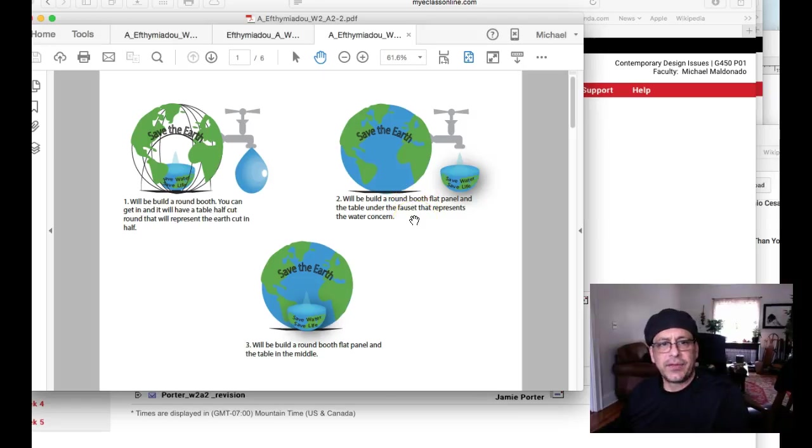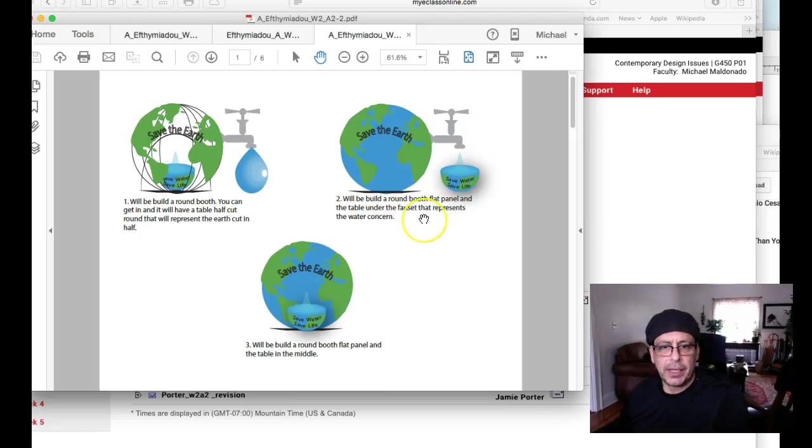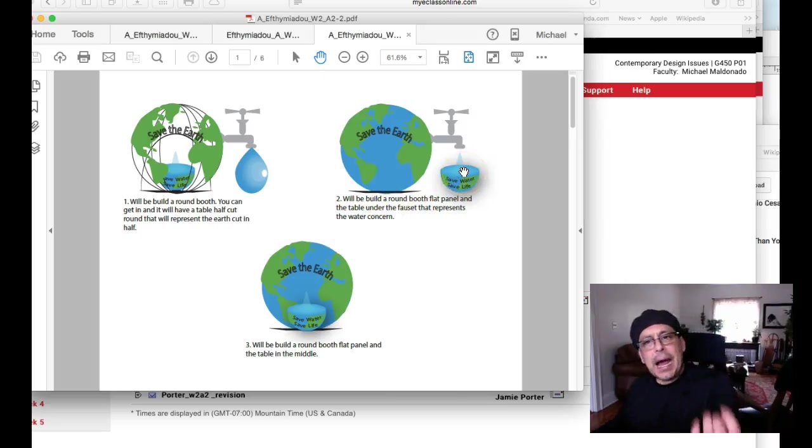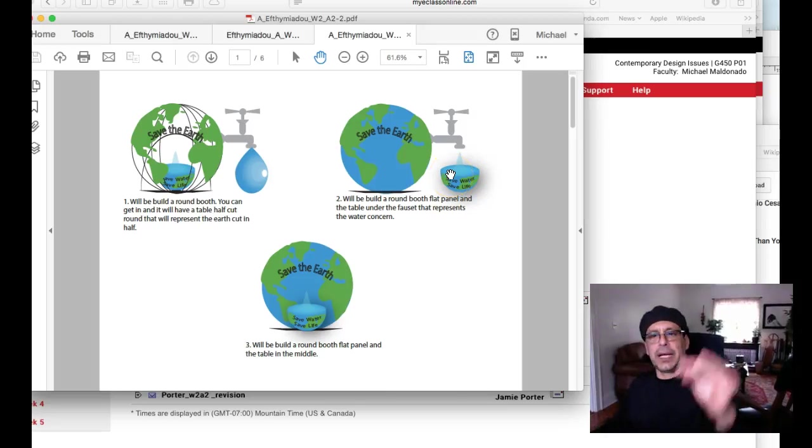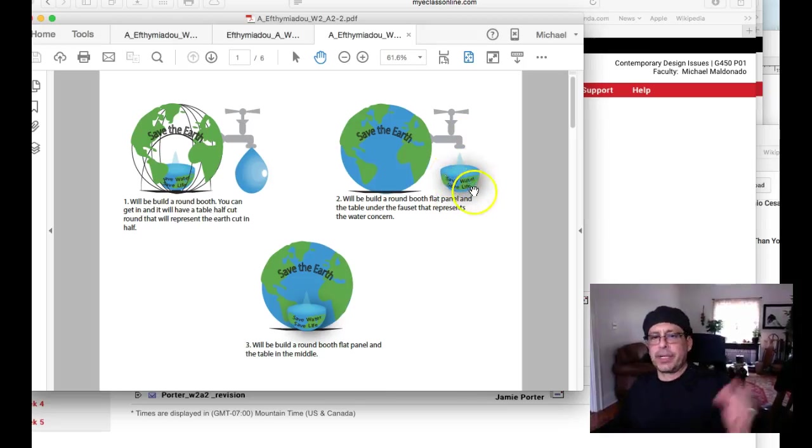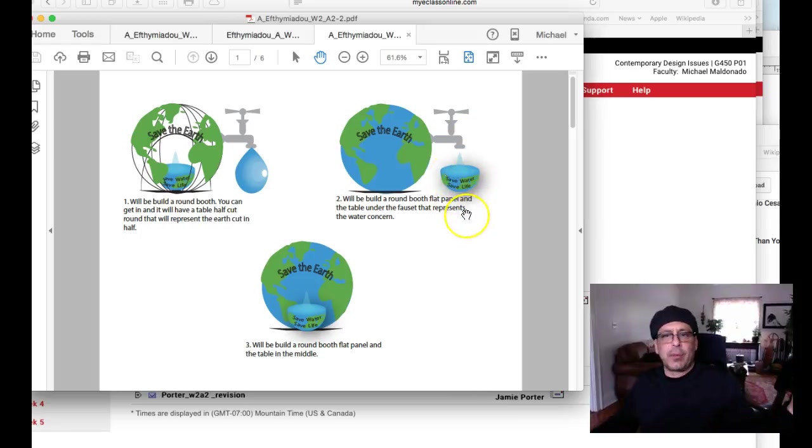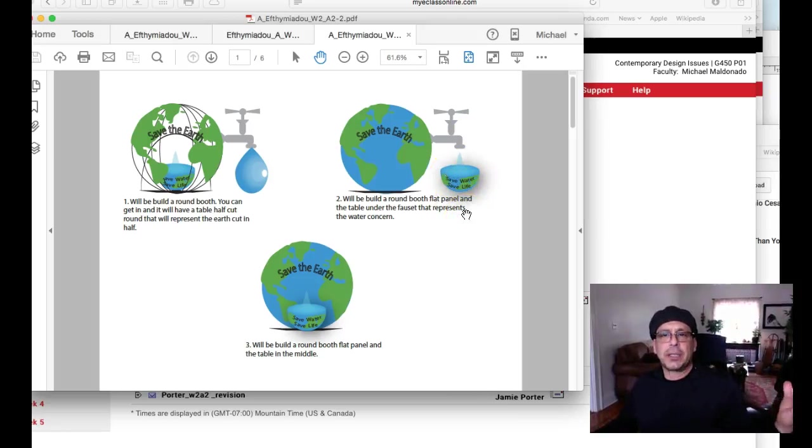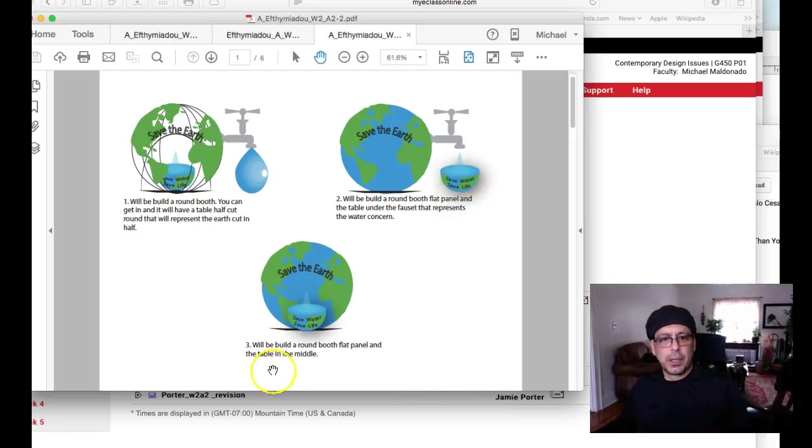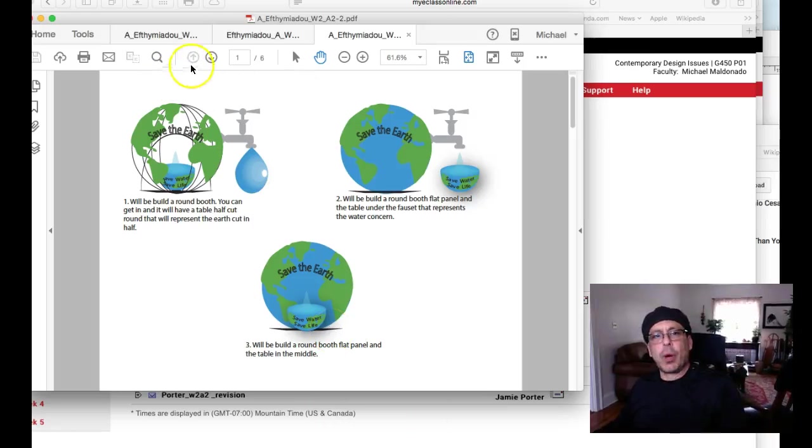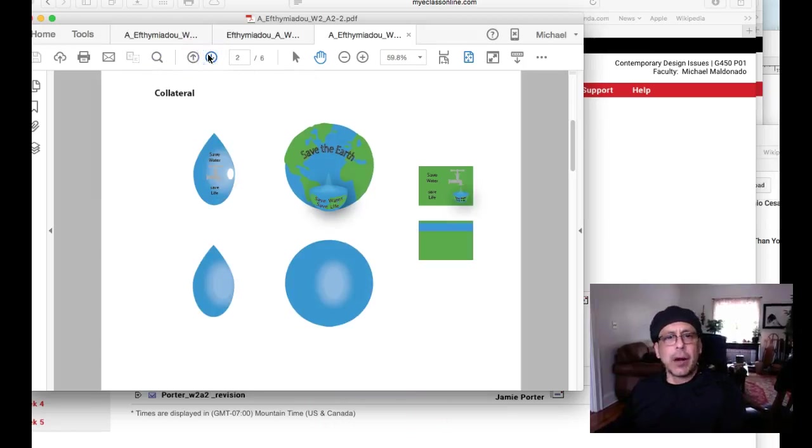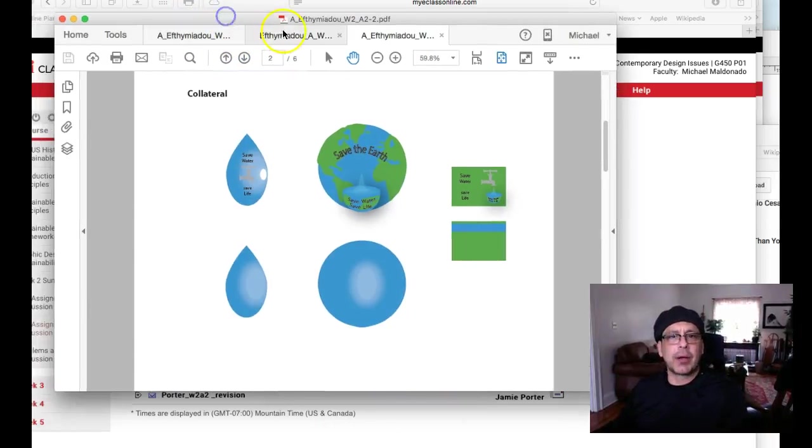And then you have: will be built round booth, flat panel, and table under the faucet will represent water concern. Again, how does this earth cut in half with water dripping, how does that represent water concern? Build around booth, flat panel, and table in the middle. I need reasons why here.